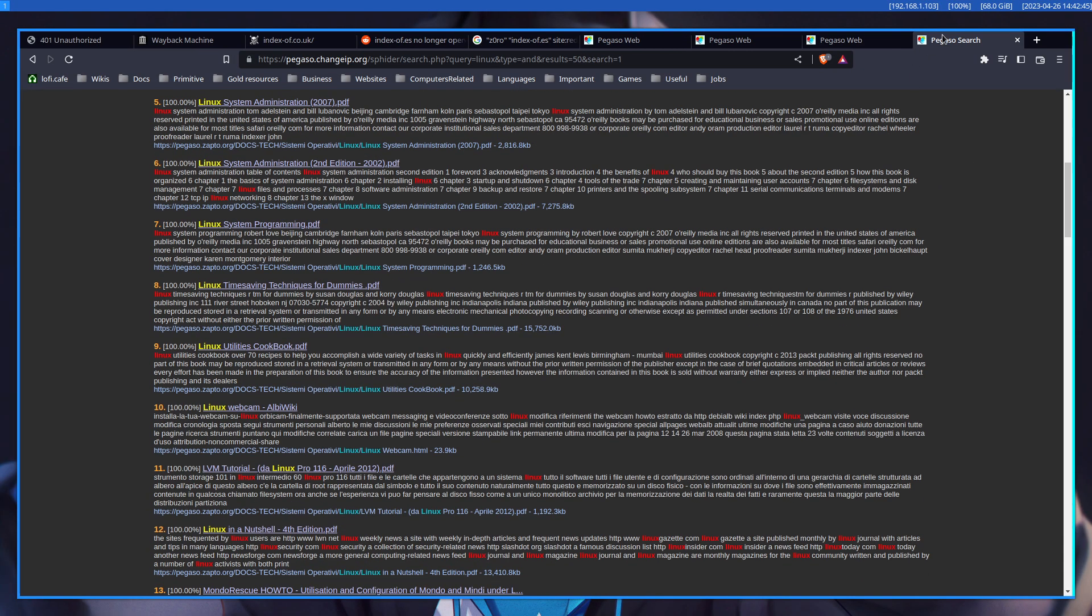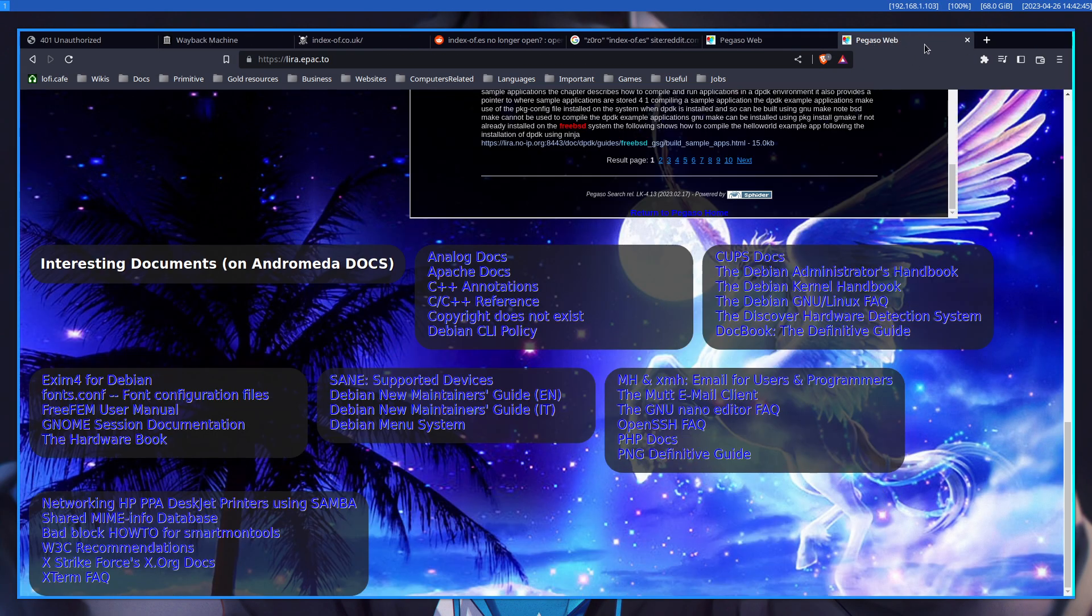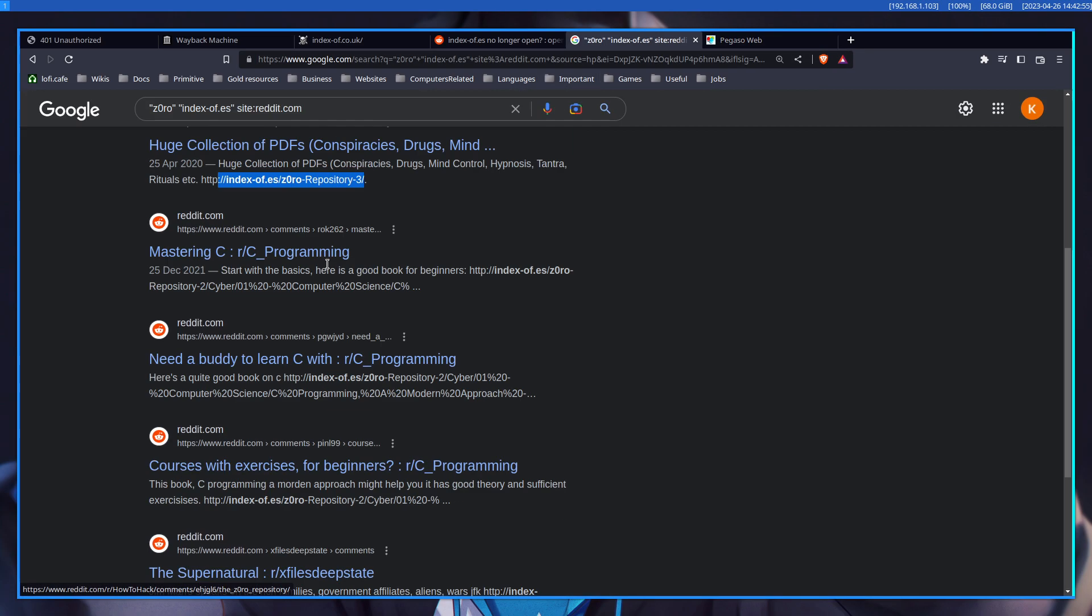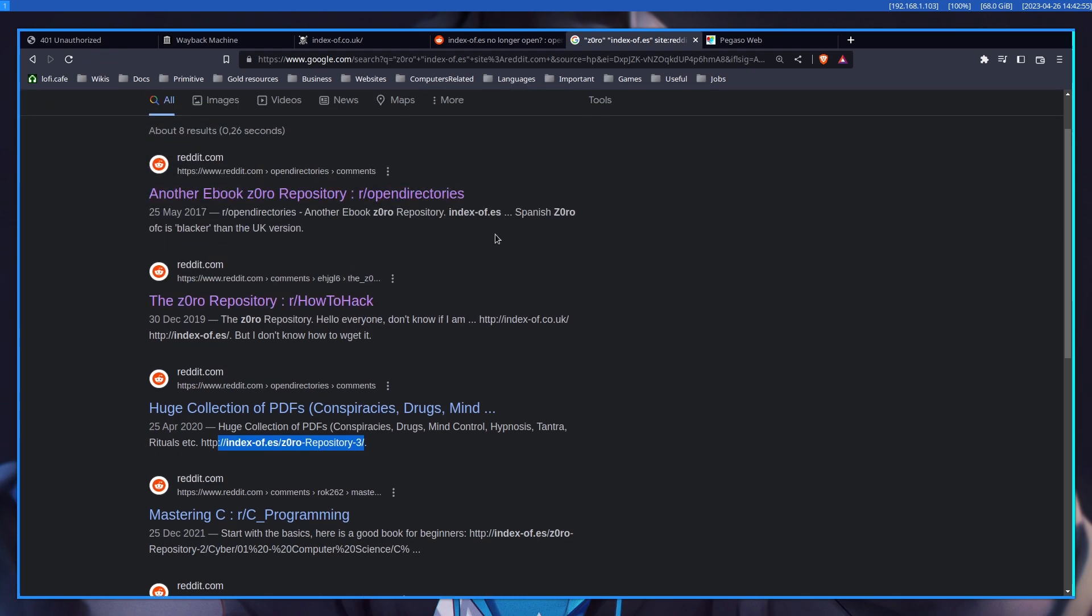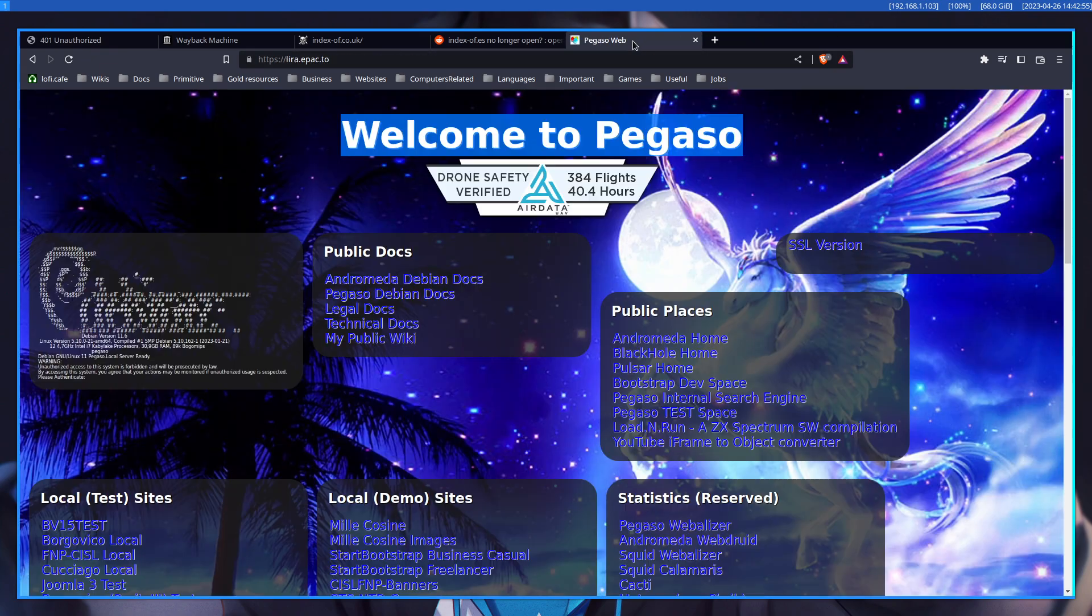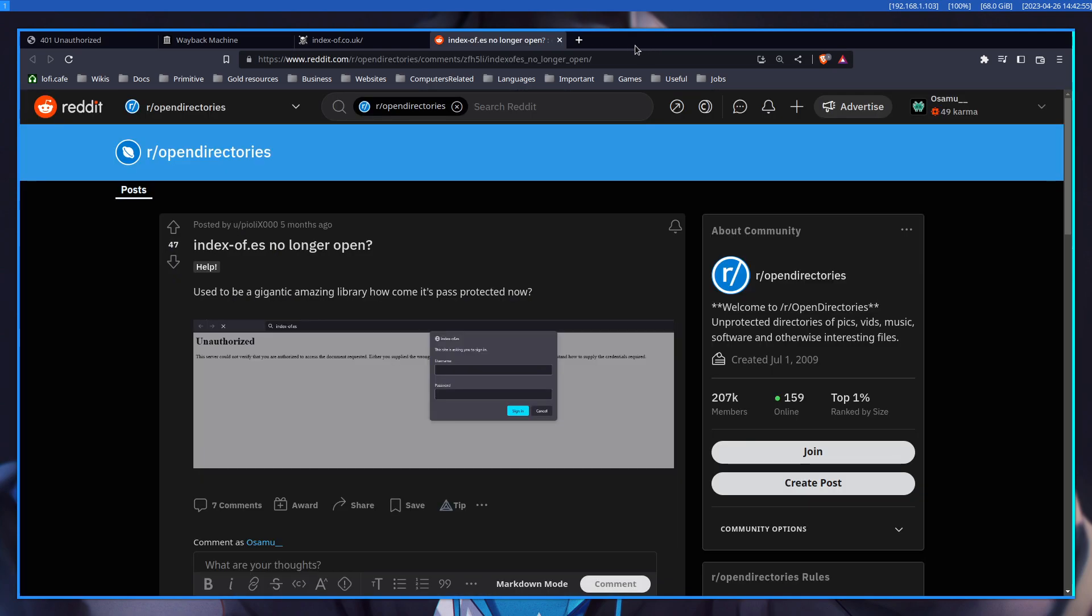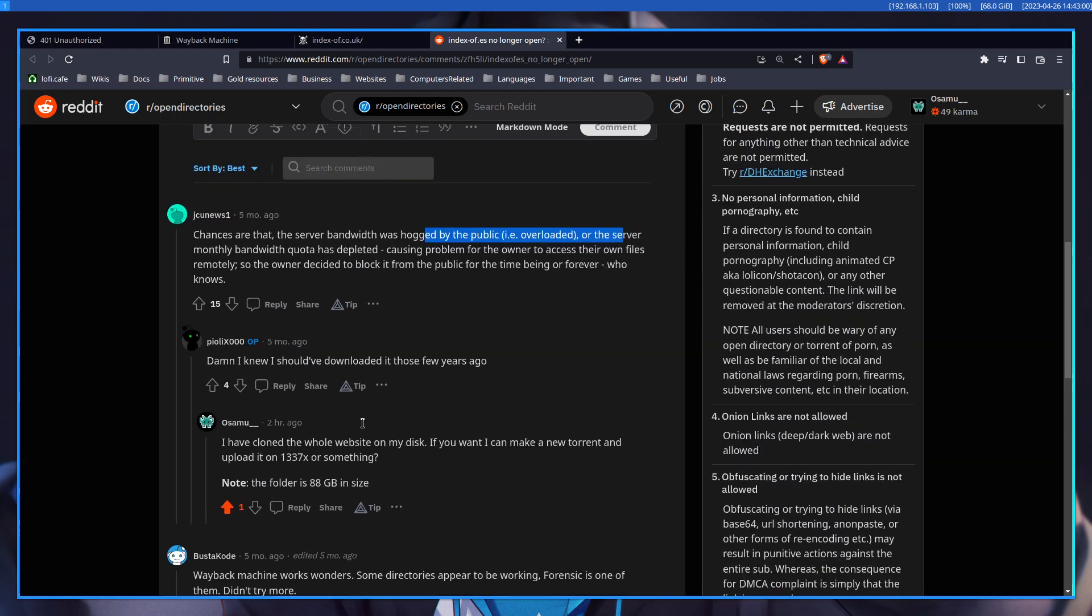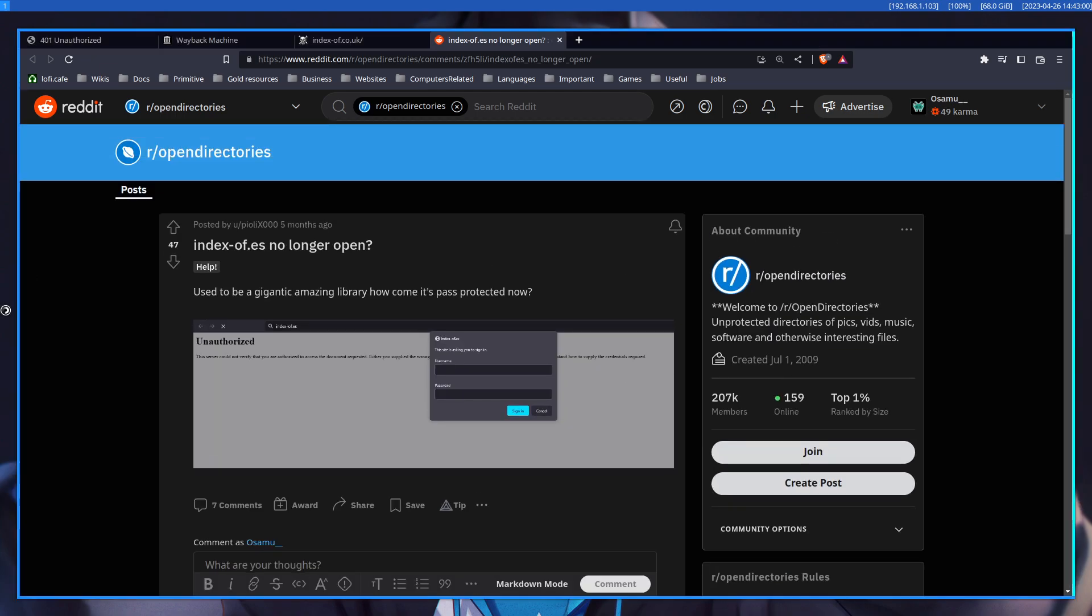Anyway, you get the point. Those kinds of open directories I very much like and enjoy, because they're super cool if you manage to find them. That's it for this video, I would say.